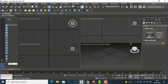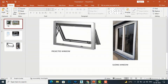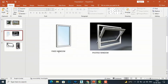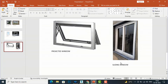You can see there are several types of windows: Awning, Casement, Fixed, Pivoted, Projected, and Sliding Window. If you are not familiar with these, you can refer to some images. This is the Awning window, this is the Casement window, this is the Fixed window, this is the Pivoted window, this is the Projected window, and this is the Sliding window — similar to a sliding door.